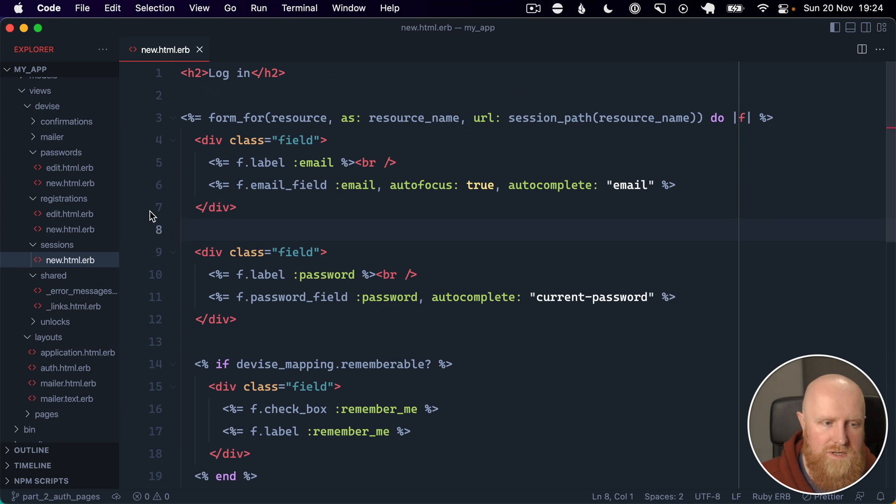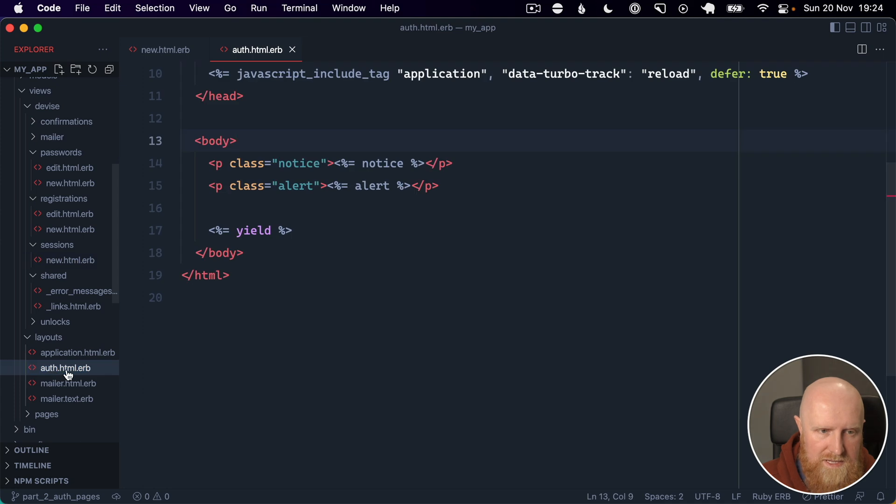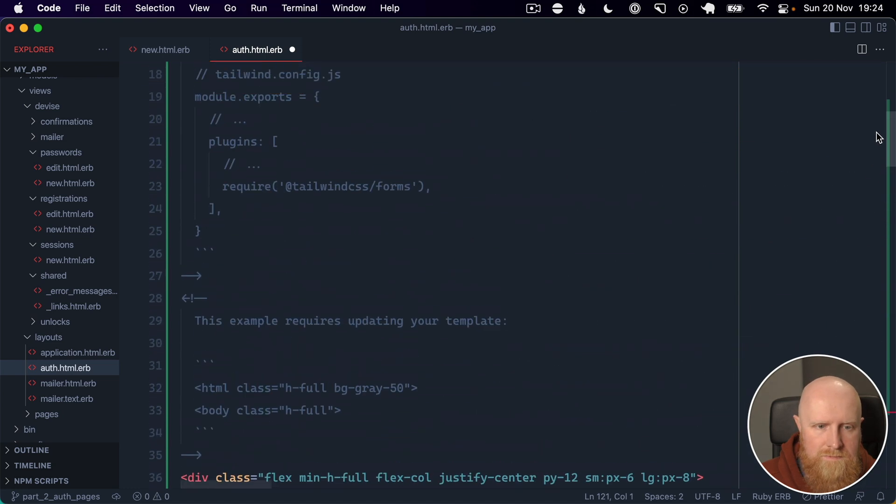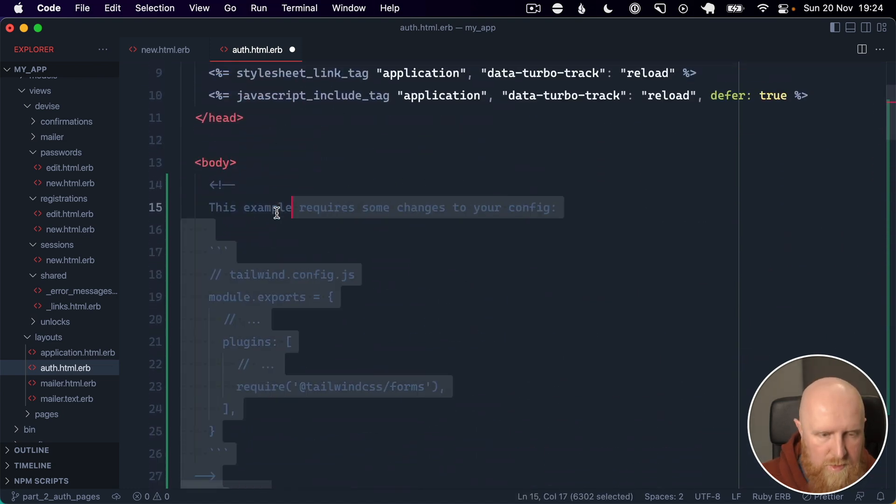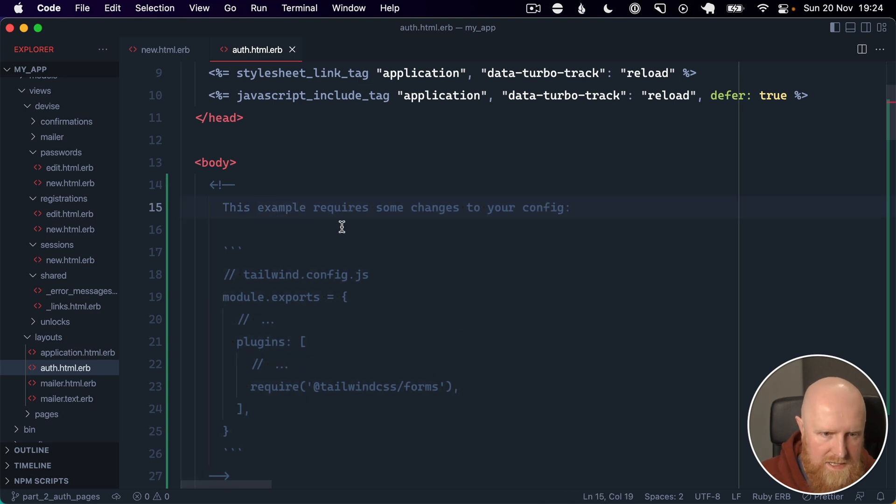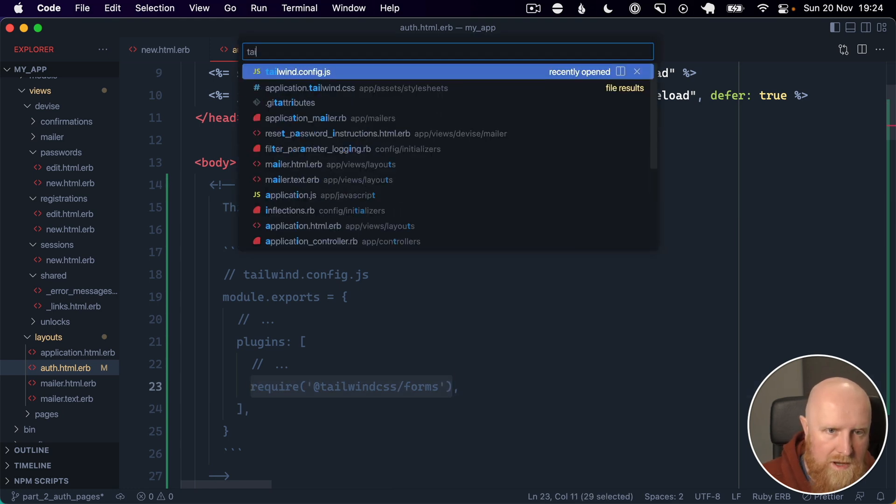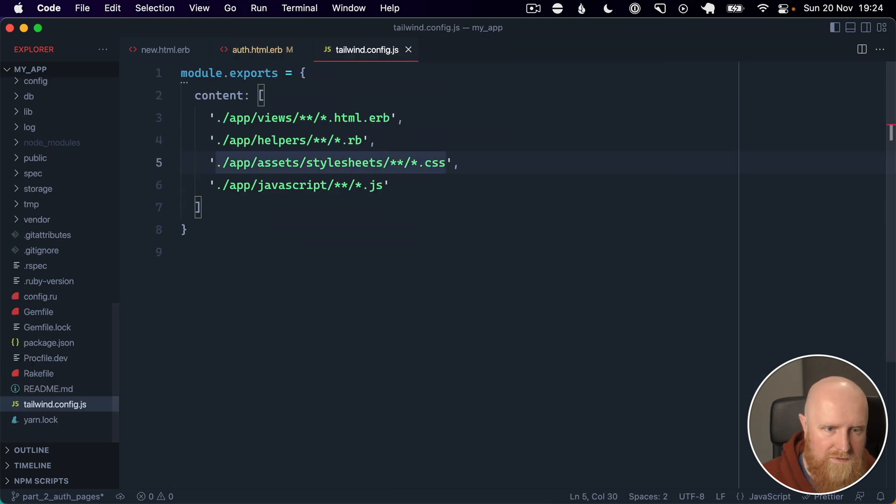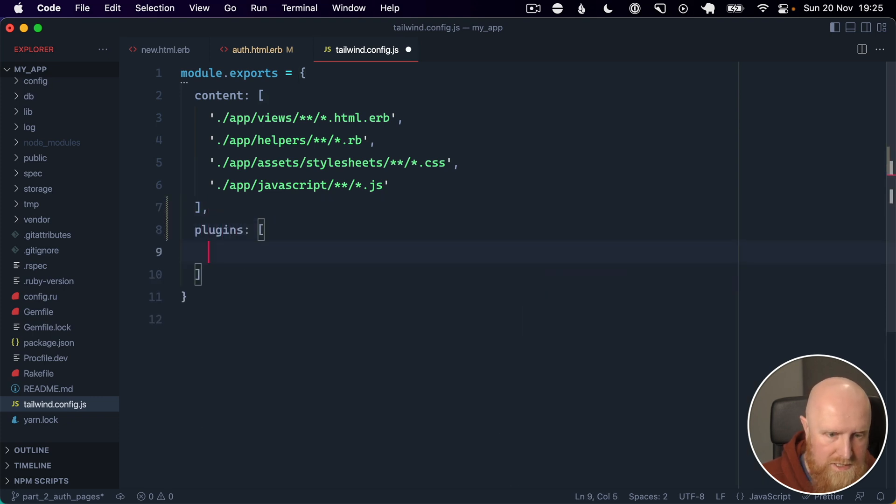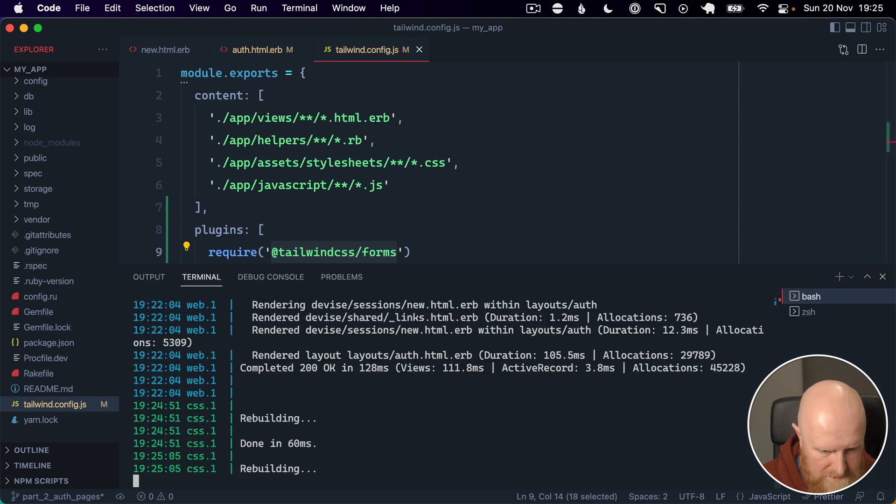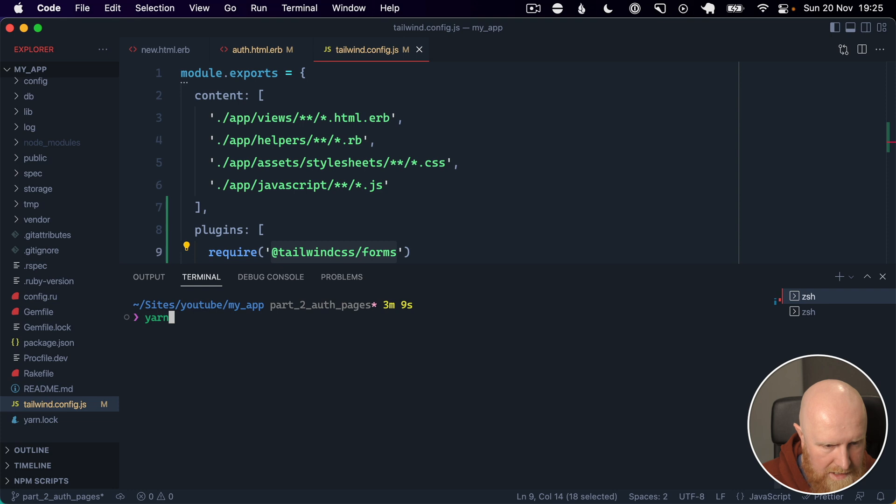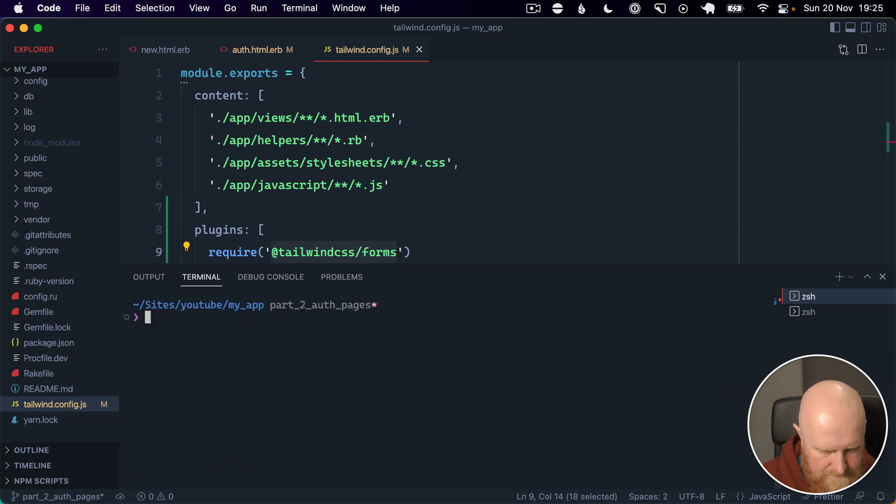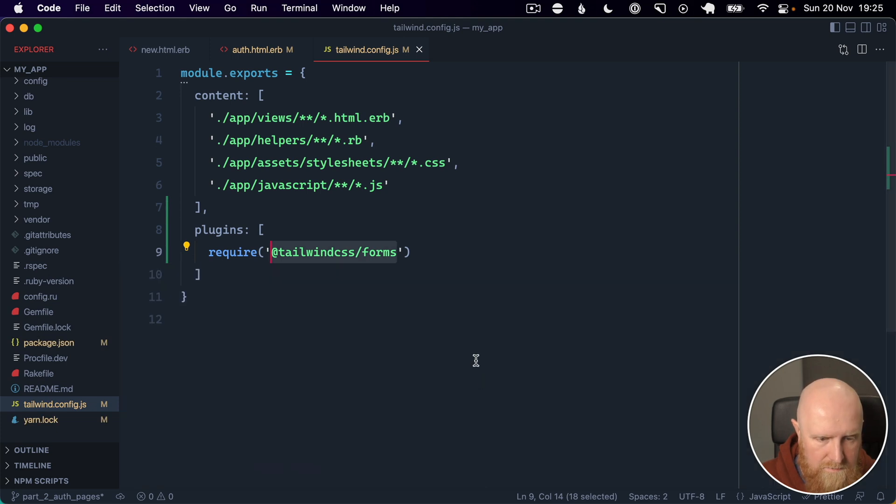So if we go across we will open up our layouts-auth.html and we'll just paste in this Tailwind code and indent that properly. We'll see this example requires Tailwind CSS Forms plugin. So we'll open up our Tailwind config and add plugins. We'll close our Rails server down and run yarn add Tailwind CSS Forms. Then if we start that back up again, that should all be running.